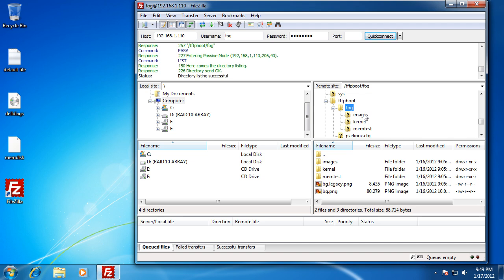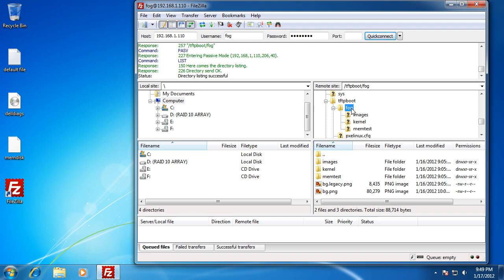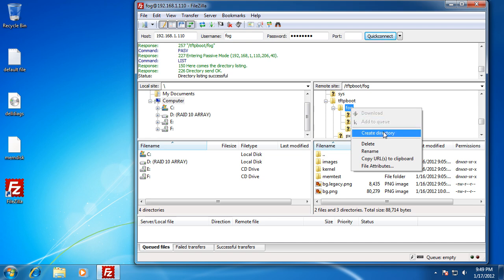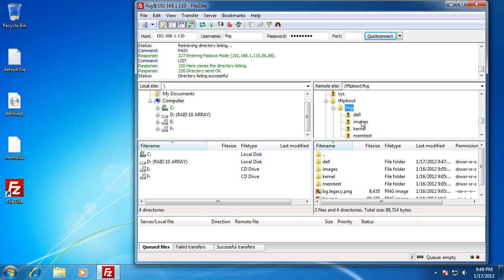Notice in here we've got three folders when you first install FOG. We're going to add a fourth so we can add an option for the PXE boot menu. All you do is right-click on the fog folder, make a new directory, and call it Dell. Say OK.